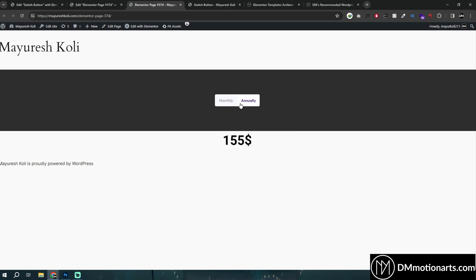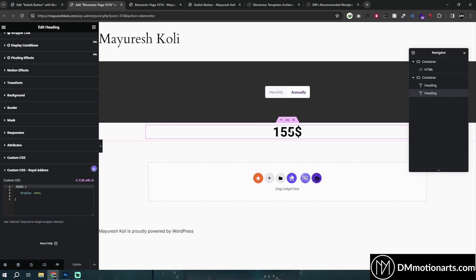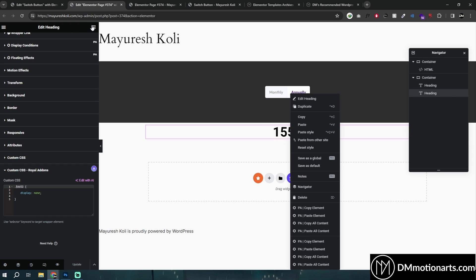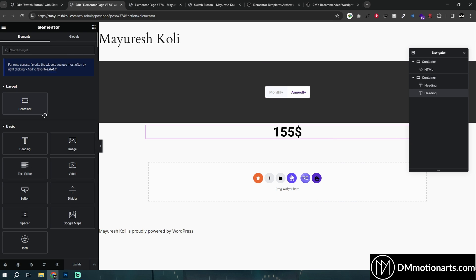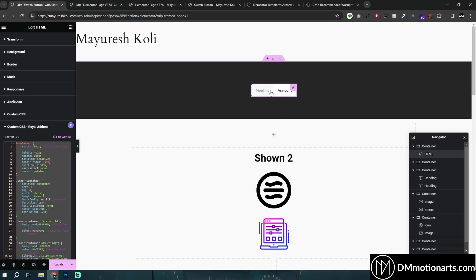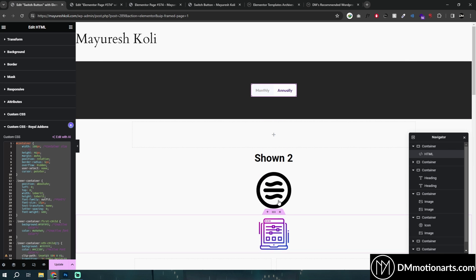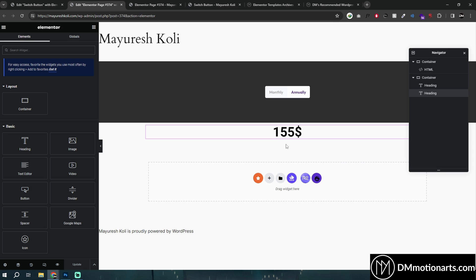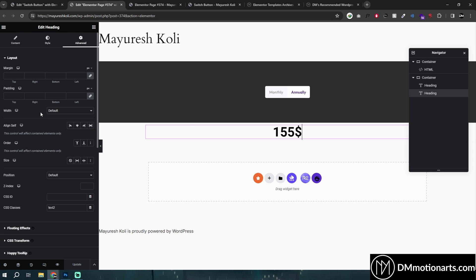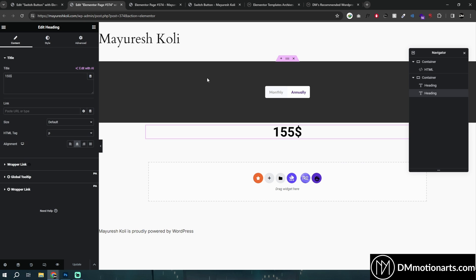Here you could see we can simply change it. And even for something like an image — you could see it actually works for image2. So this one is the first image, this one is the second image, this one is an icon. It doesn't even need to be the same widget type — it just needs to have different classes.